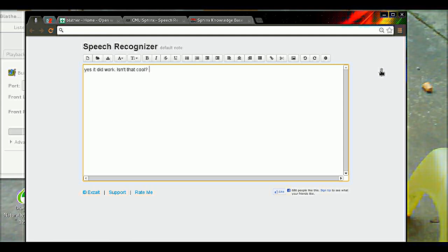Space bar. That's another one that I configured in Blather. When I say that word, it puts a space in there.